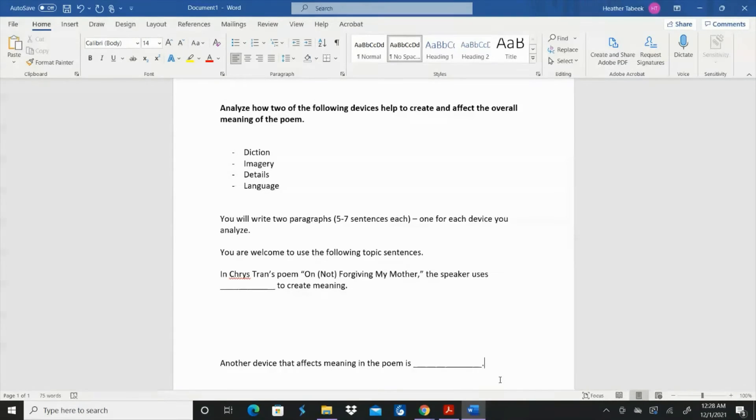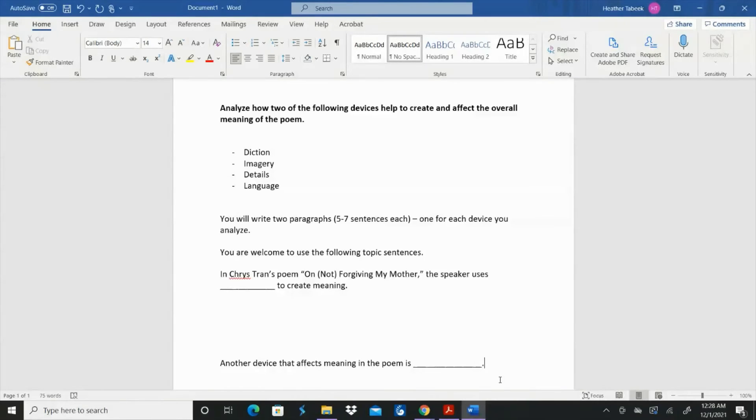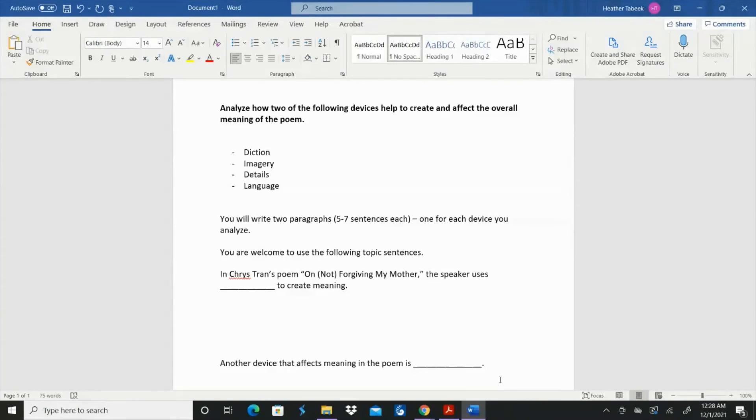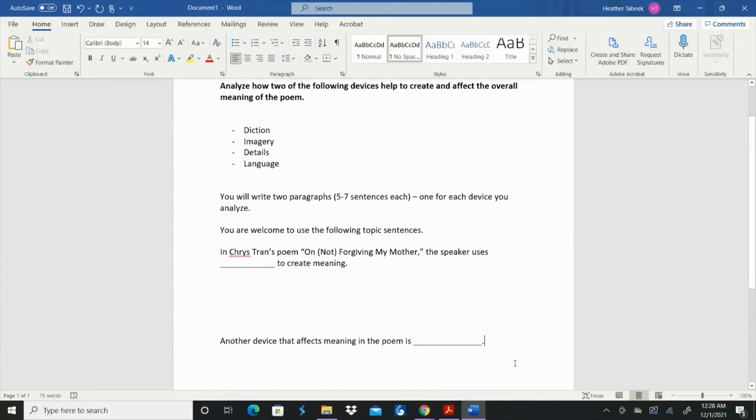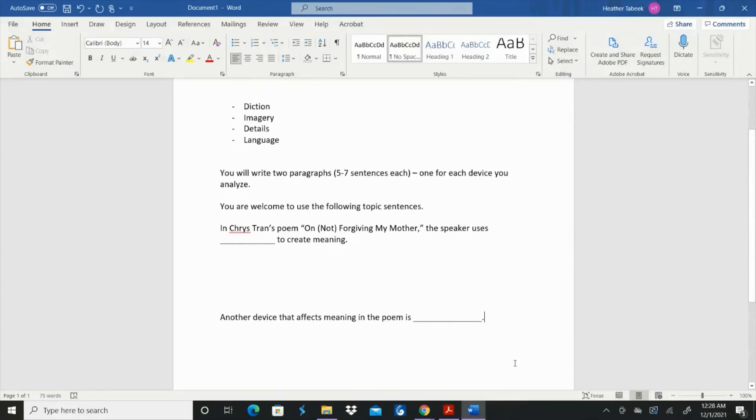The actual assignment that you turn in will be two full paragraphs. I would suggest five to seven sentences each. I probably would suggest even more because what you're going to do is provide the topic sentence, and then you're going to provide the evidence to explain your topic sentence. And then you're going to want to explain even more. So don't try to cut it short and then not actually say what you really need to say.